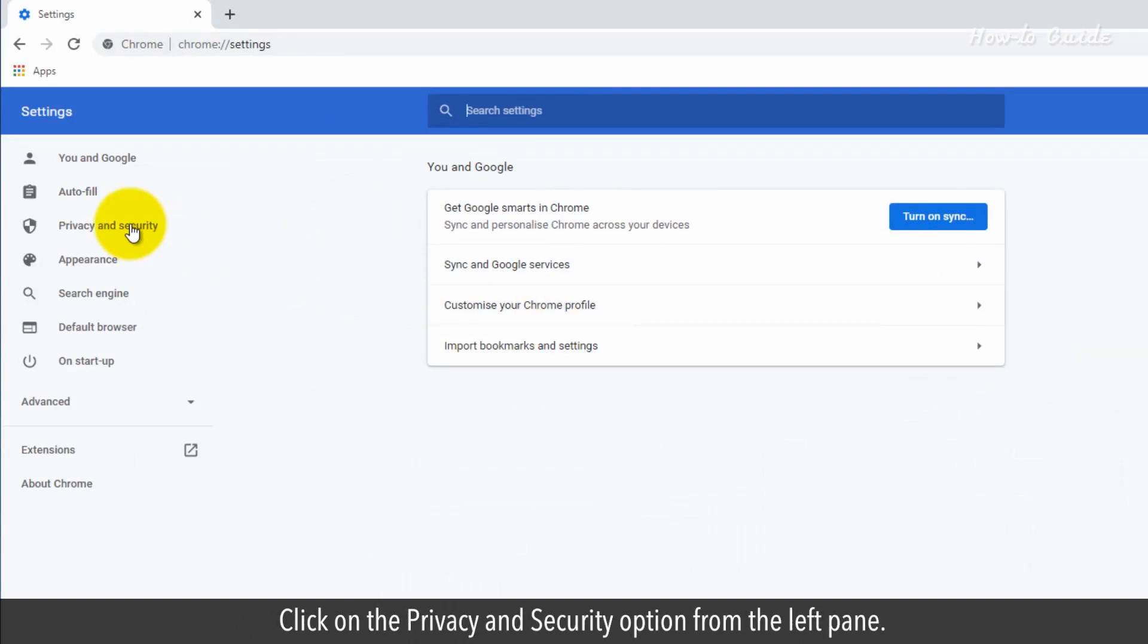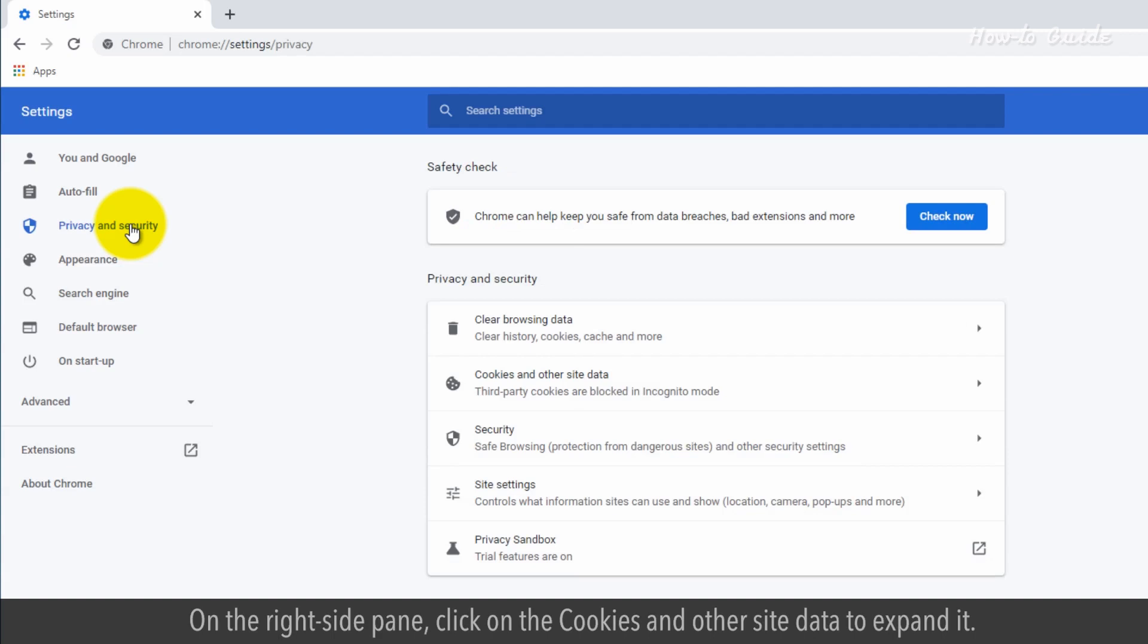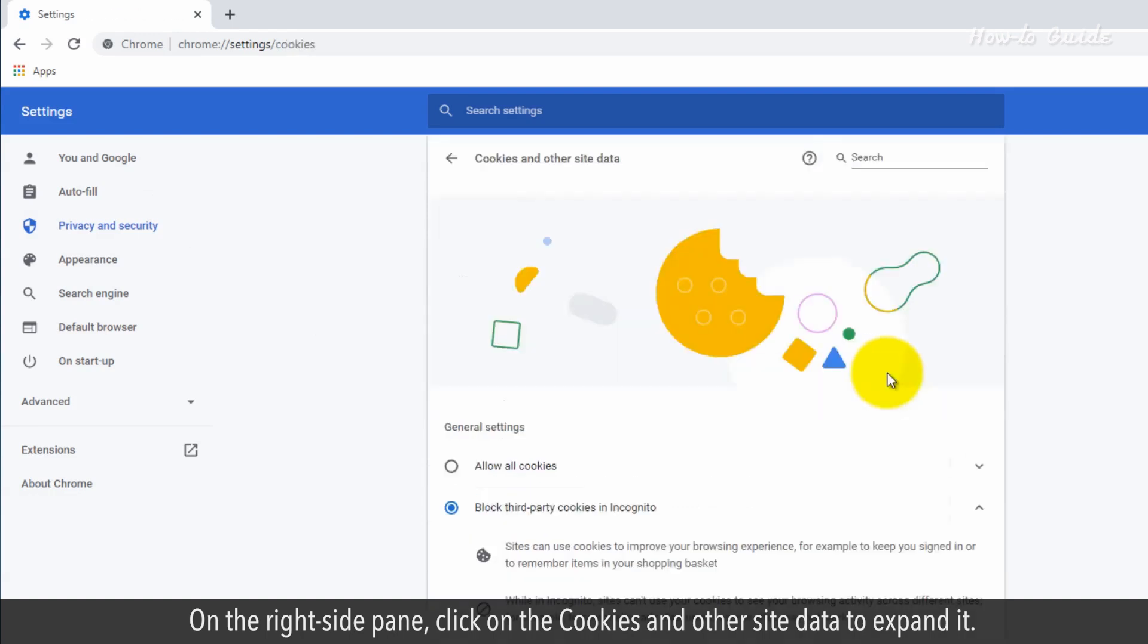Click on the Privacy and Security option from the left pane. On the right side pane, click on Cookies and other site data to expand it.